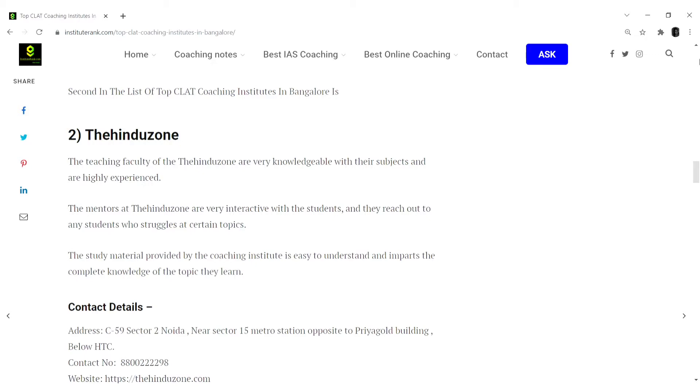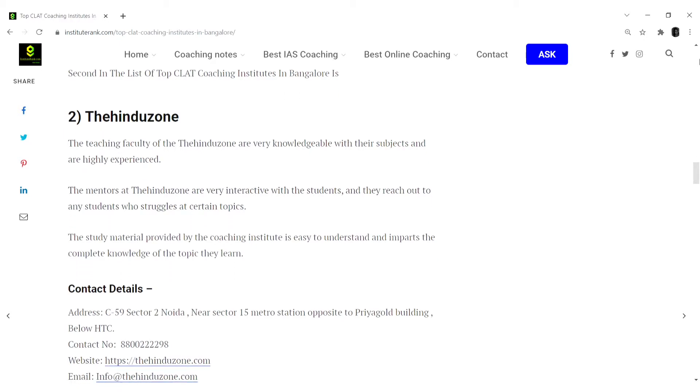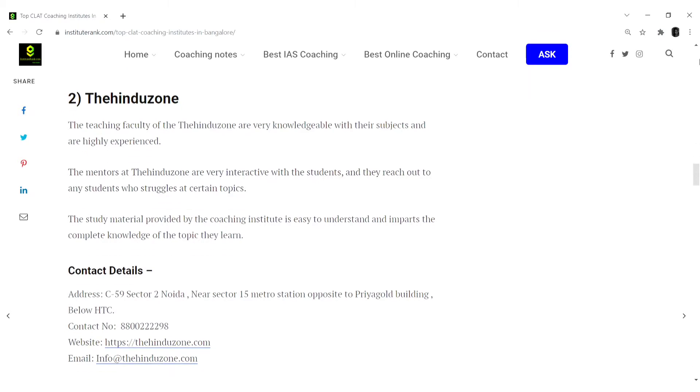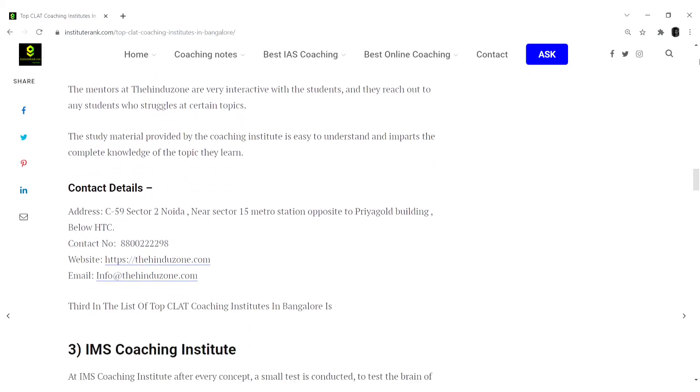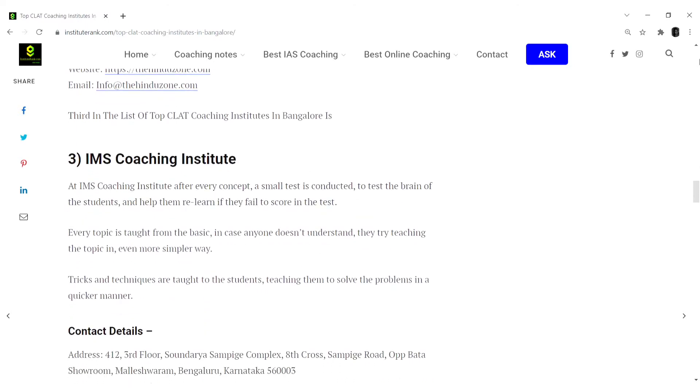The mentors here at the Thehinduzone are very interactive with the students and they reach out to any student who struggles at certain topics. The study material provided by the coaching institute is easy to understand and imparts the complete knowledge of the topic they learn.